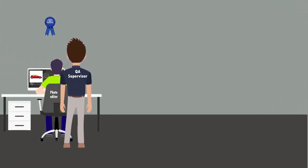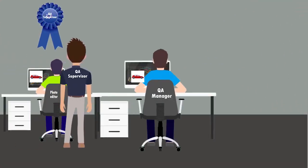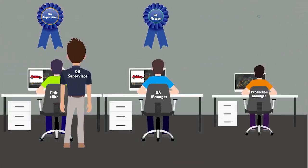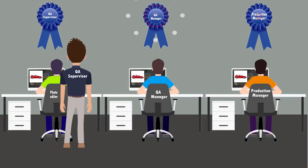We have three-step quality control. QA Supervisor monitors editing procedure according to client's instruction. QA Manager maintains quality according to client's demands. Production Manager rechecks and delivers work.